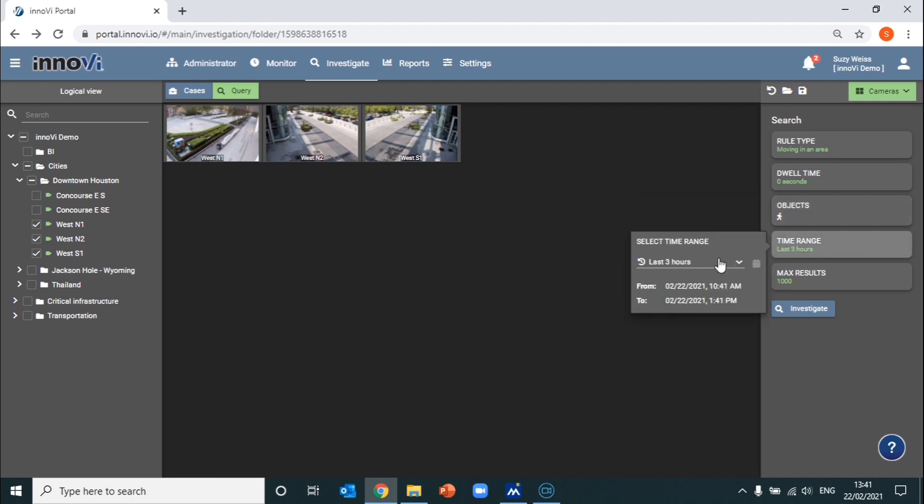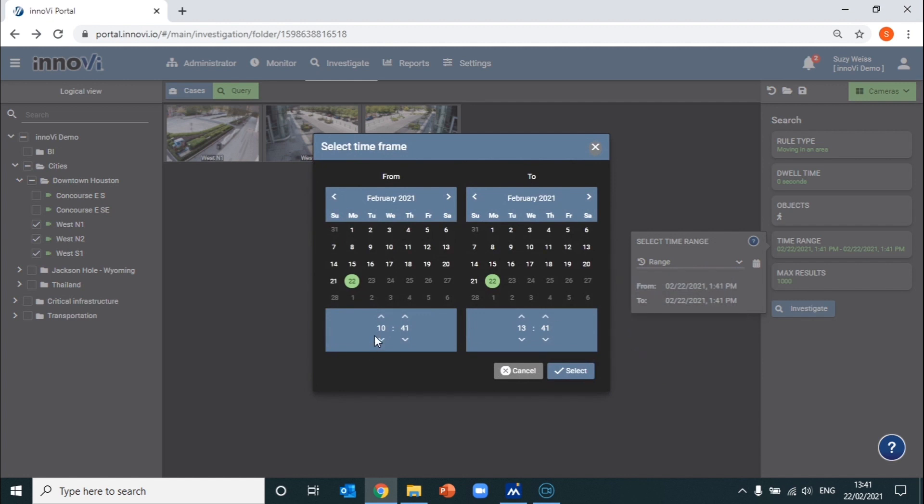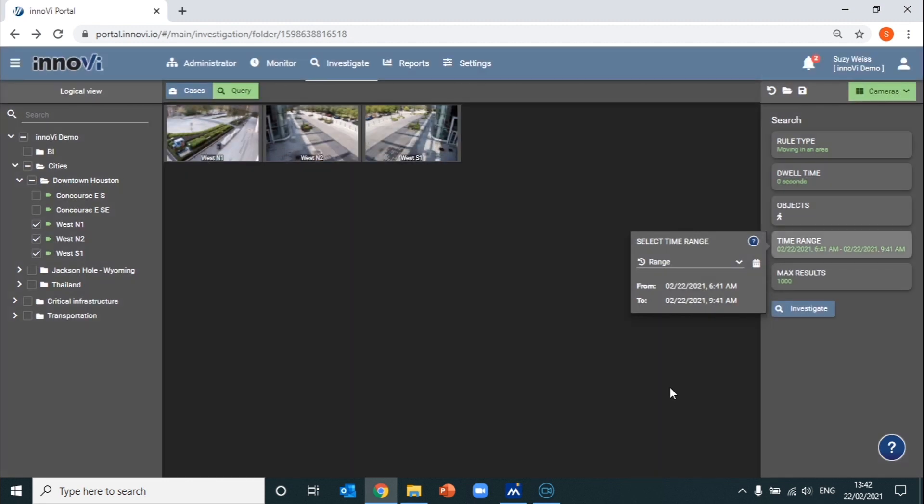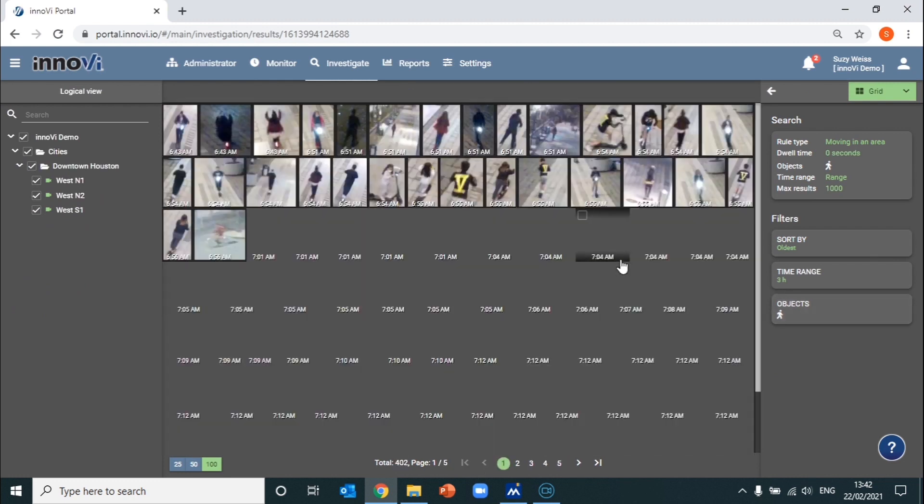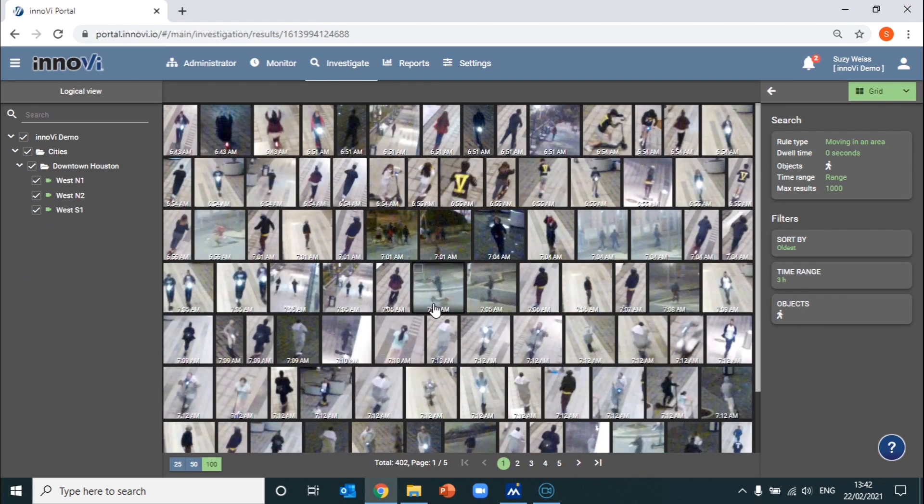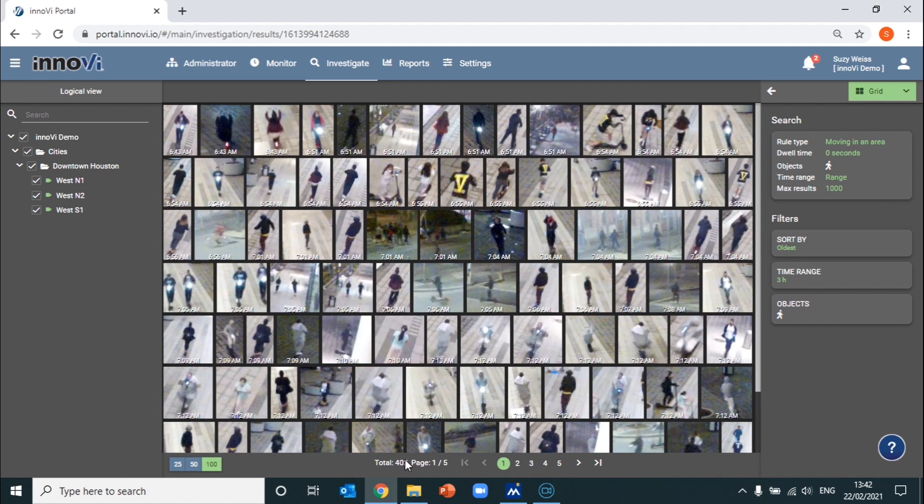Let's say we receive further information that the suspicious activity likely occurred between around 6:30 in the morning to around 9:30 in the morning. We'll select that timeframe and start to investigate. As Inovie Investigation only searches on the metadata that's been continuously generated in real-time, you can see how quickly you're able to retrieve the results with 402 video files across 9 hours of video footage that are loaded in seconds.